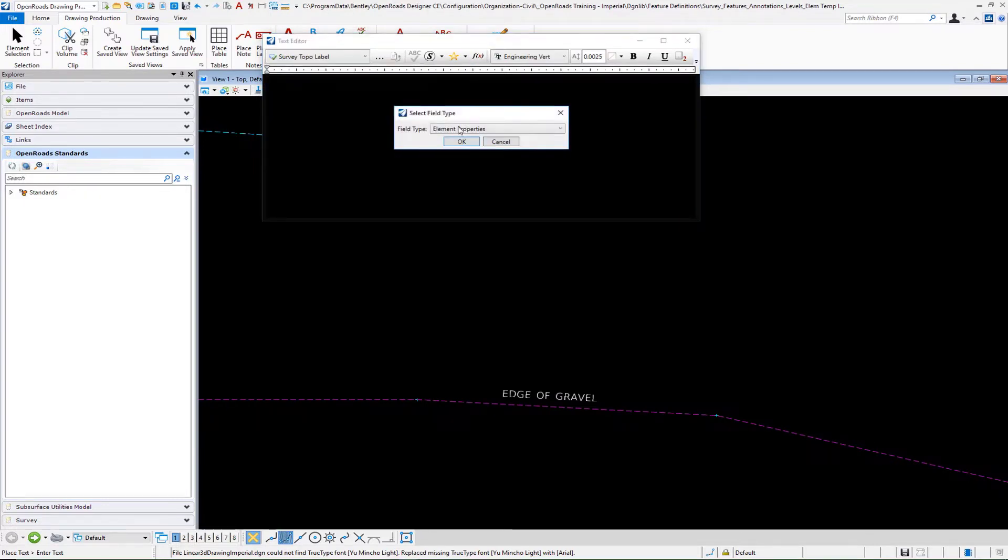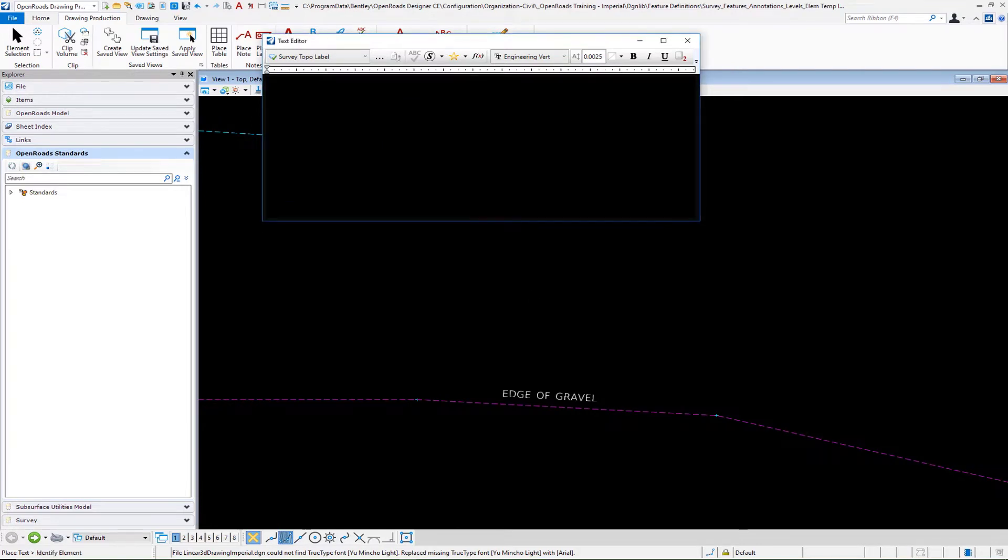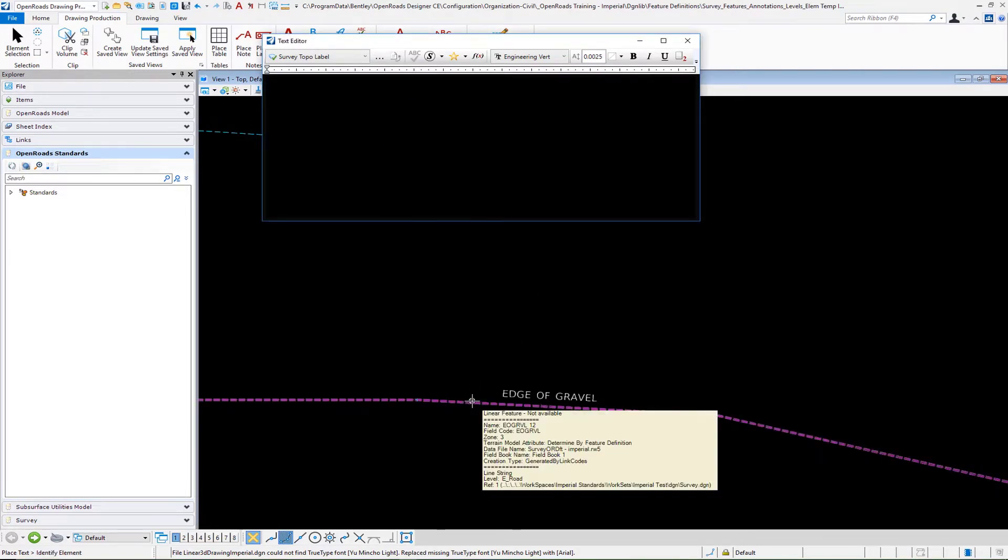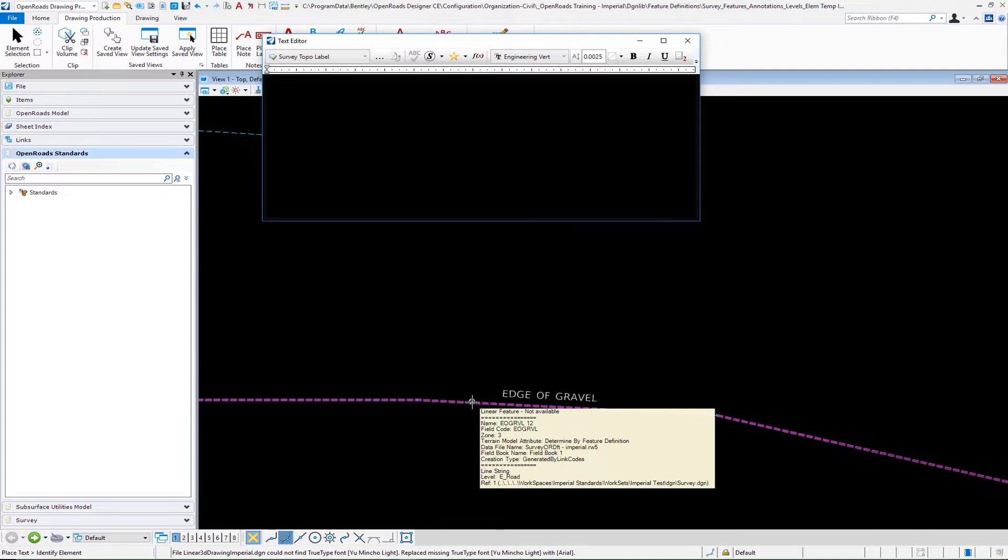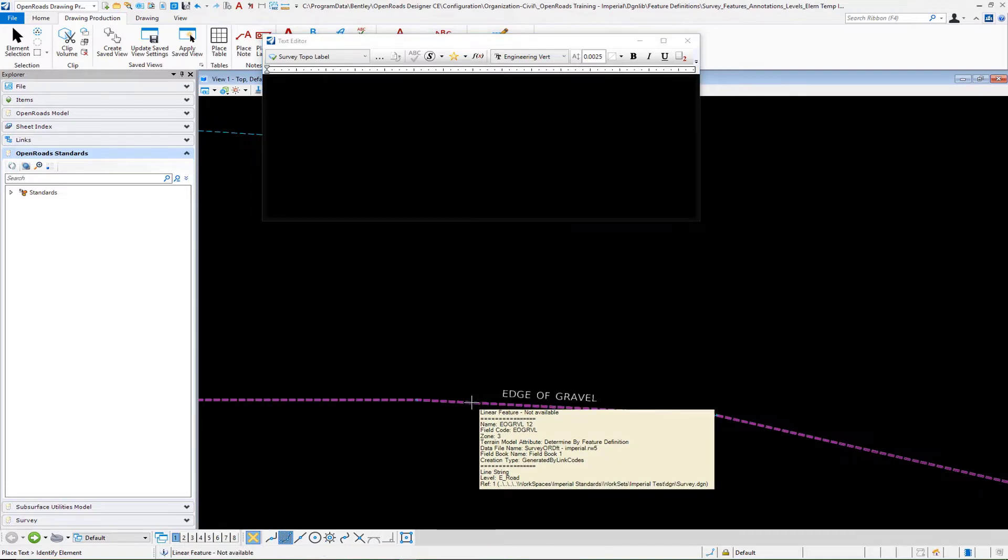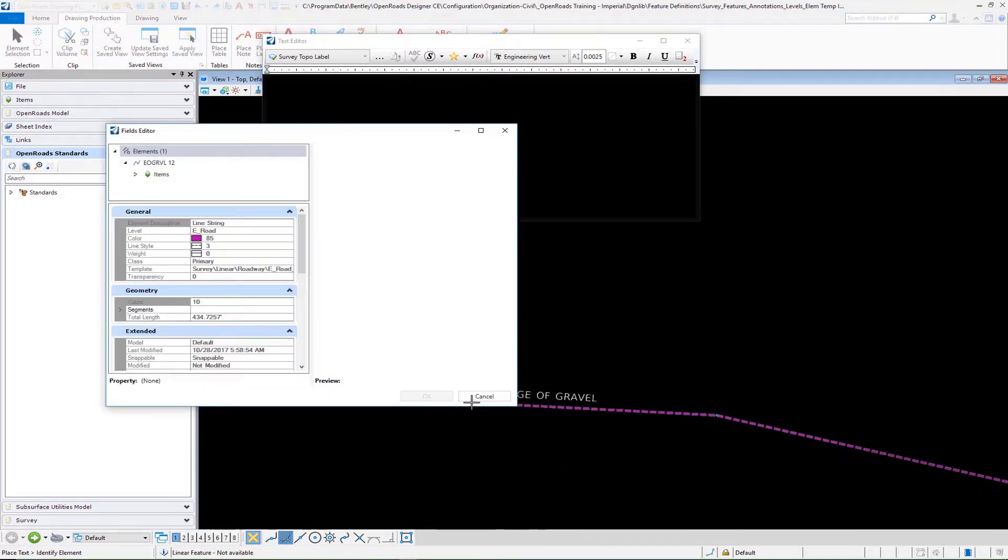We're going to go to our insert field for element properties like we've been doing. We have this mapped survey file referenced into our DGN, so we'll select a particular feature definition.